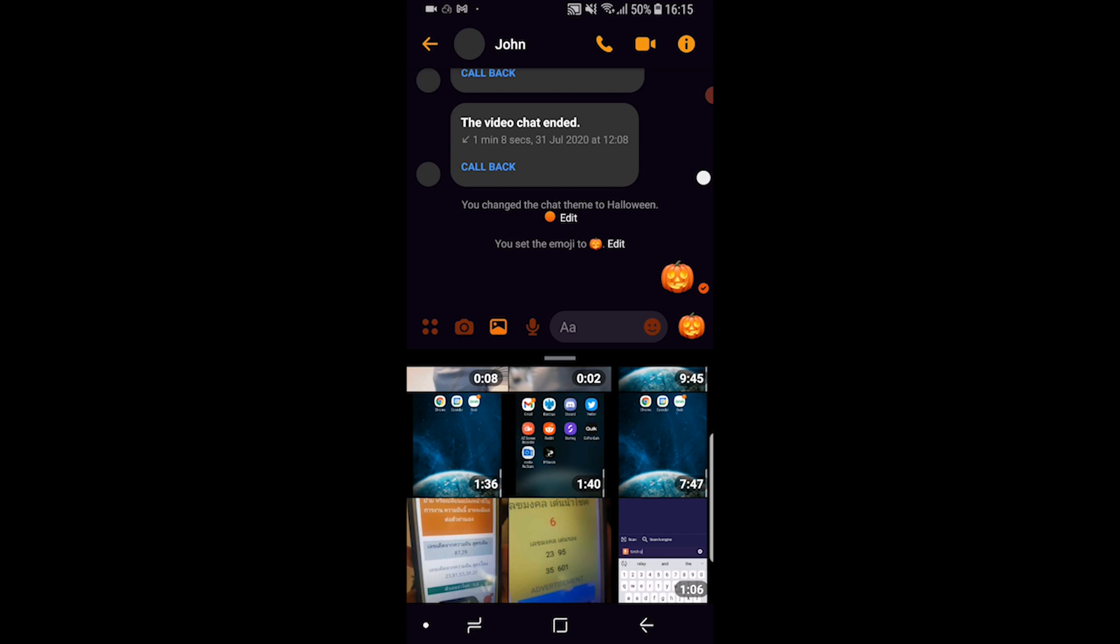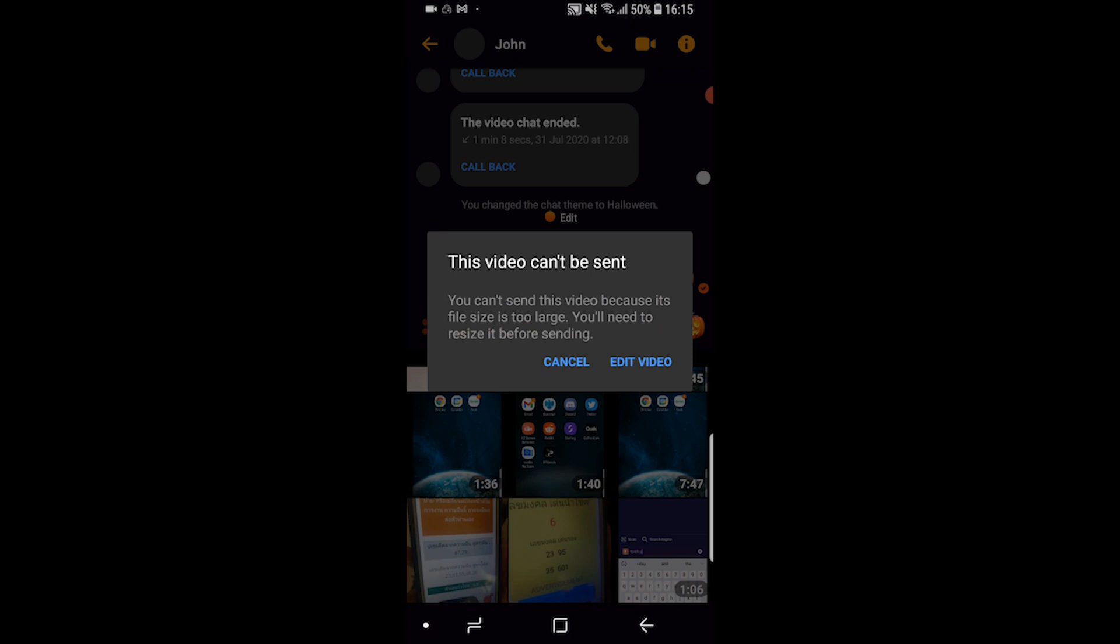For example, I've got a 7 minute video here and if I try and send it straight through Messenger I get this error message telling me that you can't send the file because it's too big.